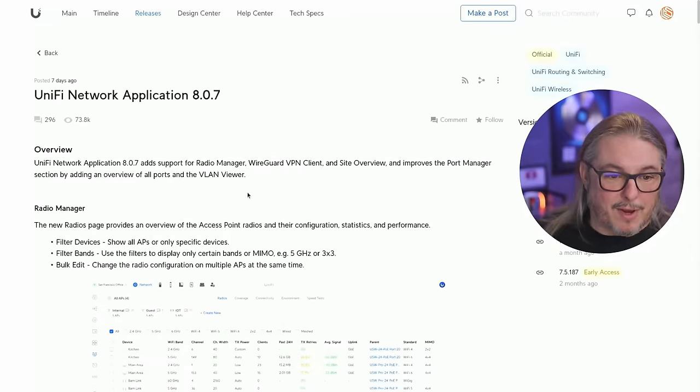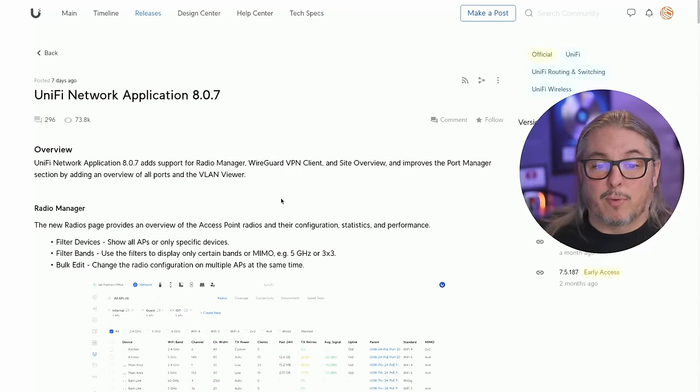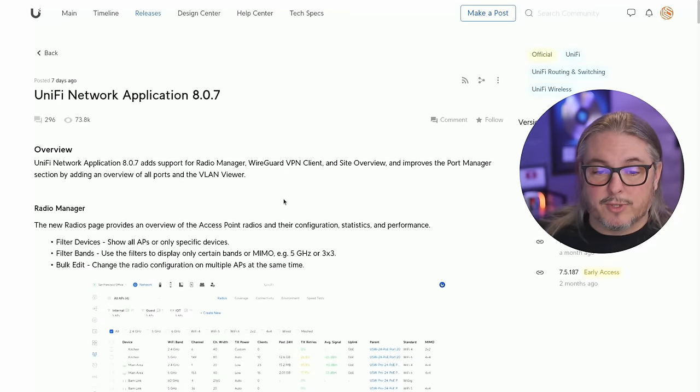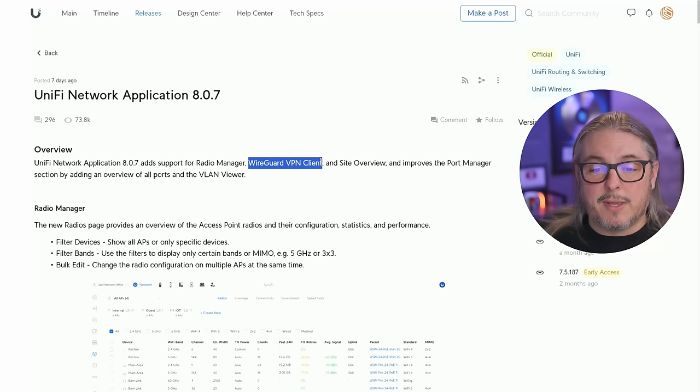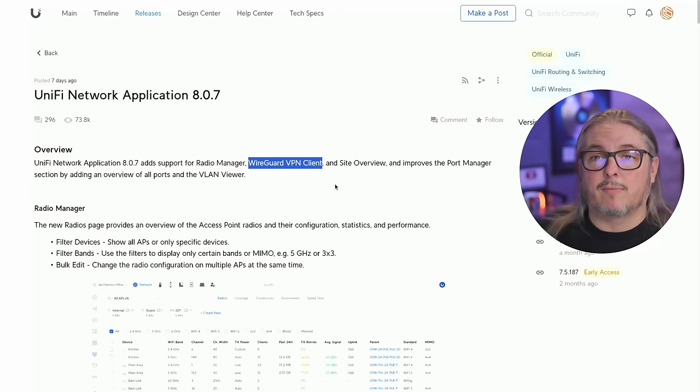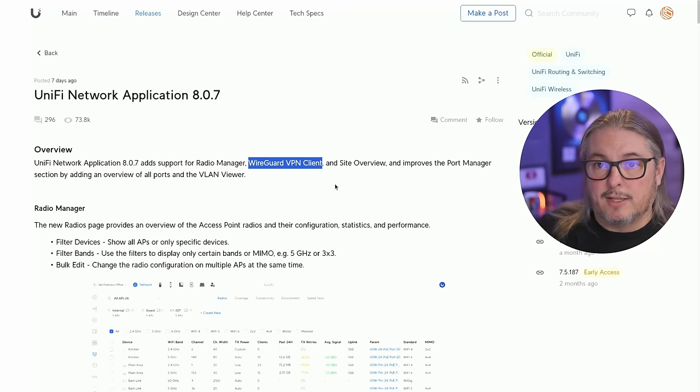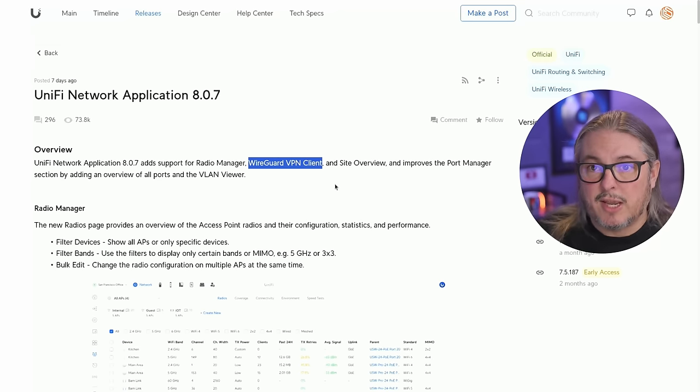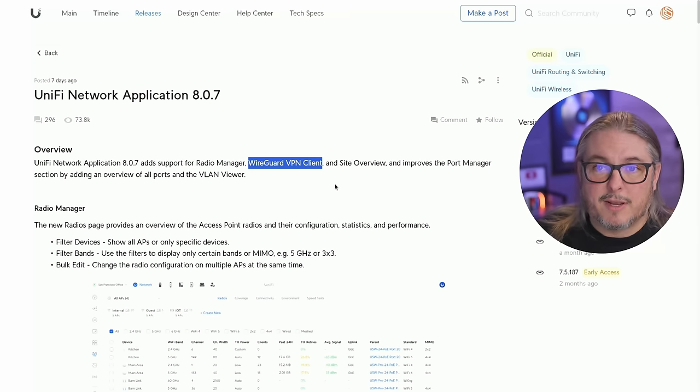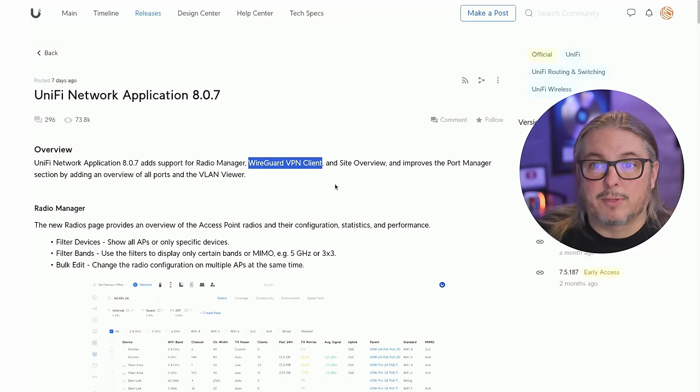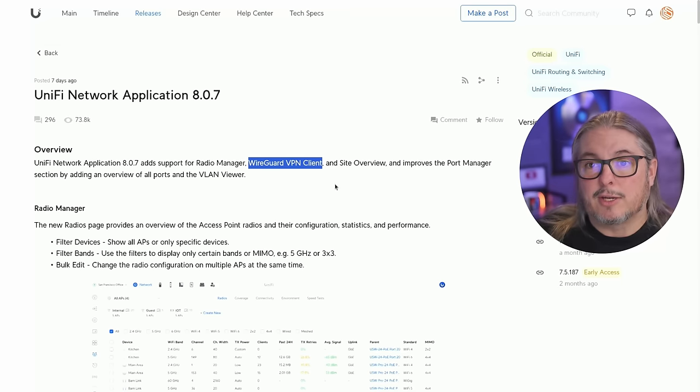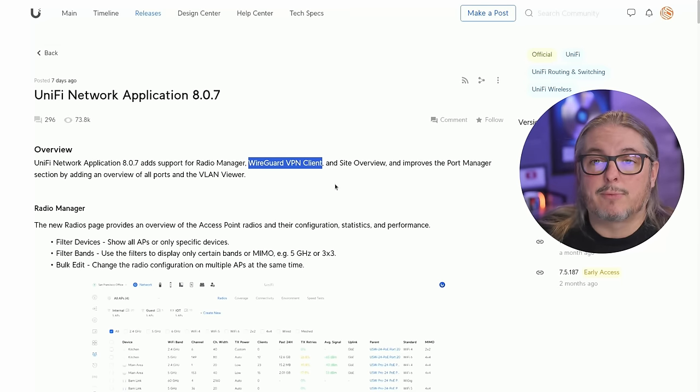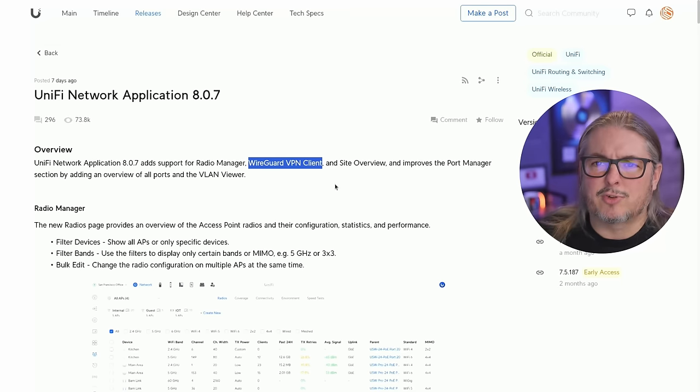But before I get ahead of myself here, UniFi 8.0.7 has support for radio manager, so we'll take a look at that. WireGuard VPN client - now this is going to be the VPN client for the Dream Machines and the USG, but I'm not covering that in this because I don't have any of those deployed to our clients and it's not something we regularly use. But I do have them in my lab, so I will be doing an updated video, especially on the Dream Machine.